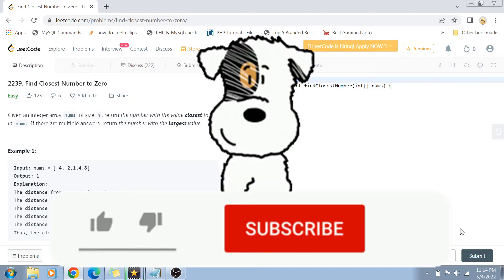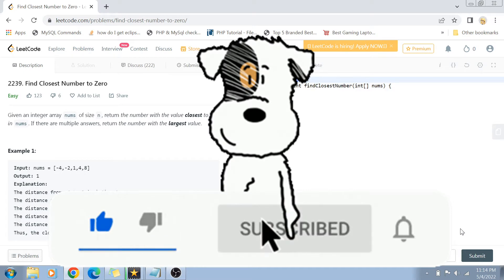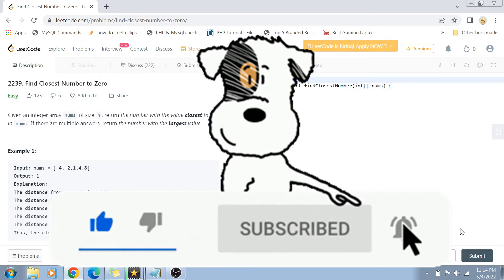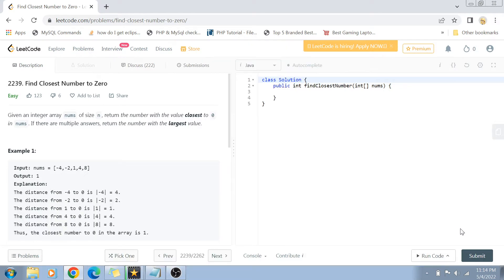Before I start with the video, if you have not yet subscribed to my channel, then I request you to please do subscribe and hit the bell icon for future notifications of more programming and coding related videos. Let's get started now.